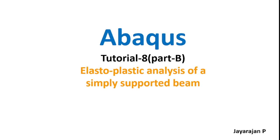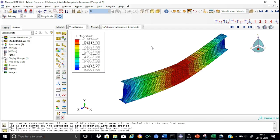So let me take you directly to the Abacus. The model was built in part A of the tutorial here and it was calculated. Now let us start reviewing the results provided by Abacus.